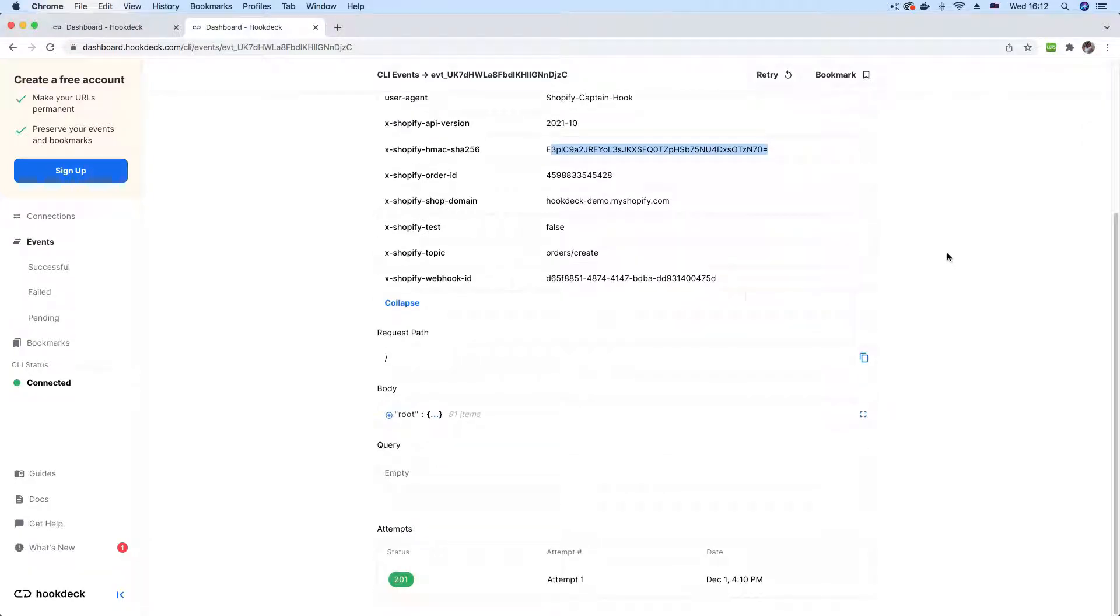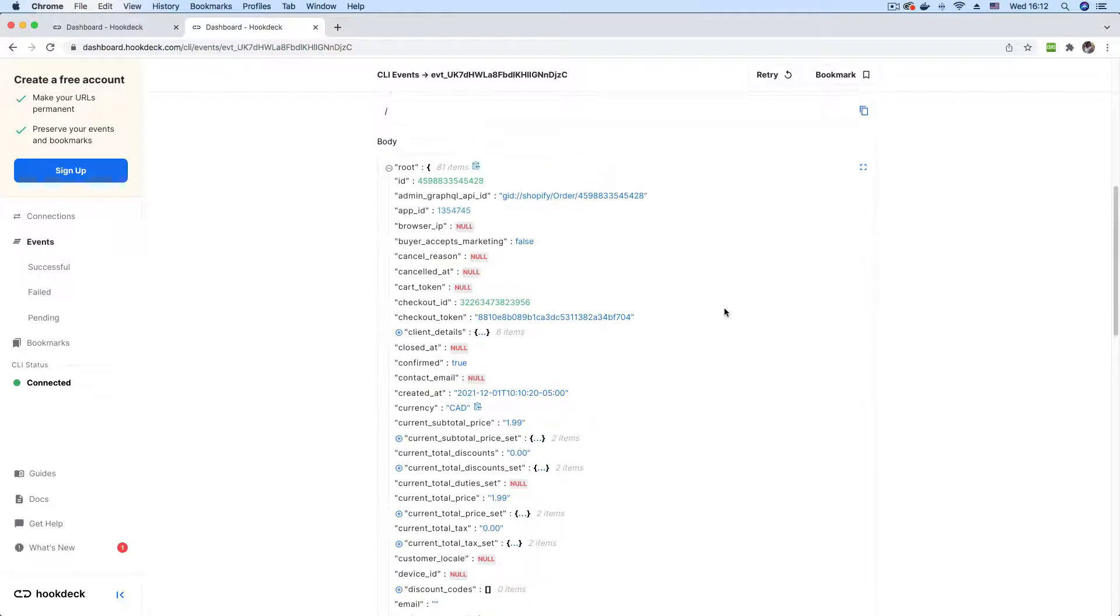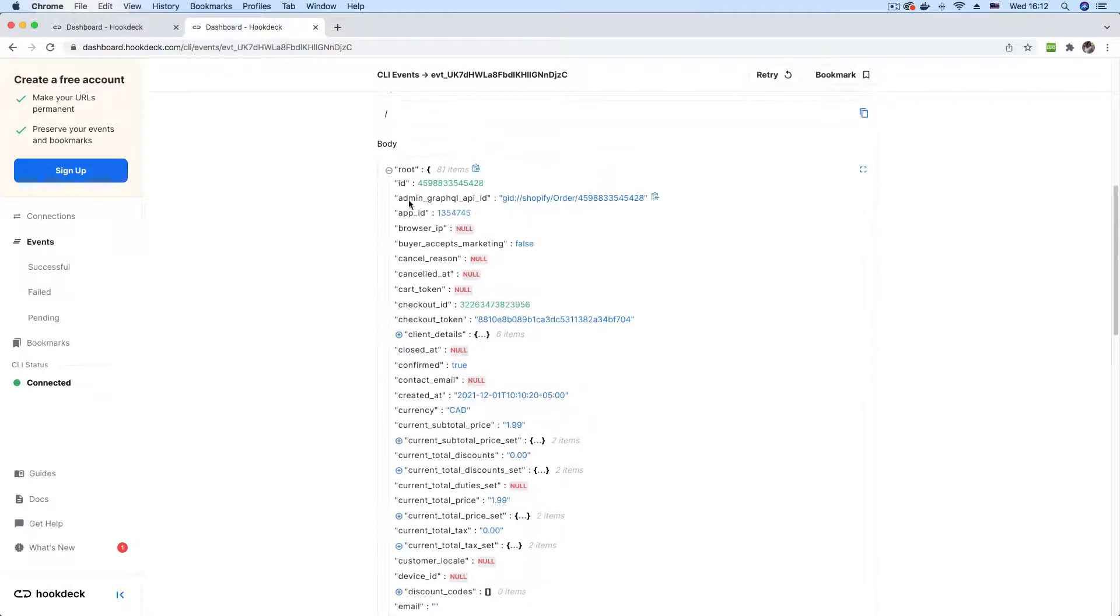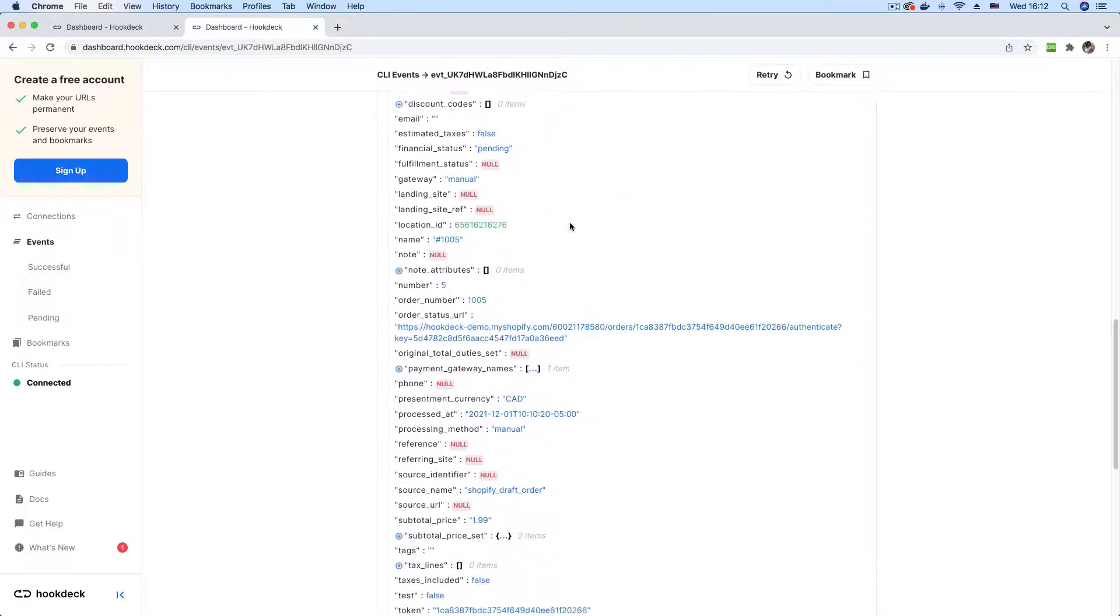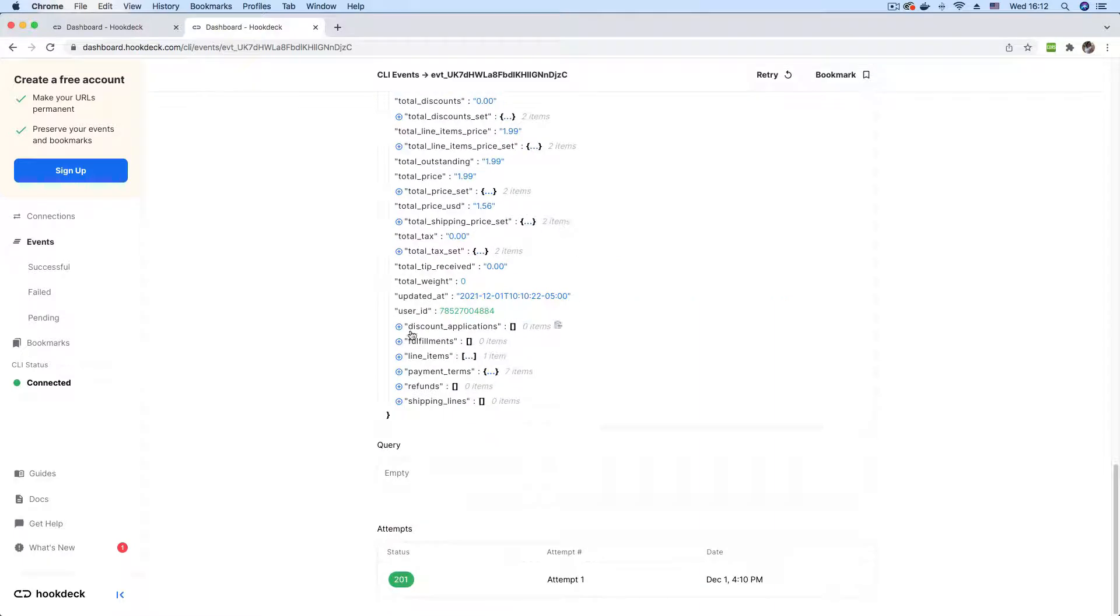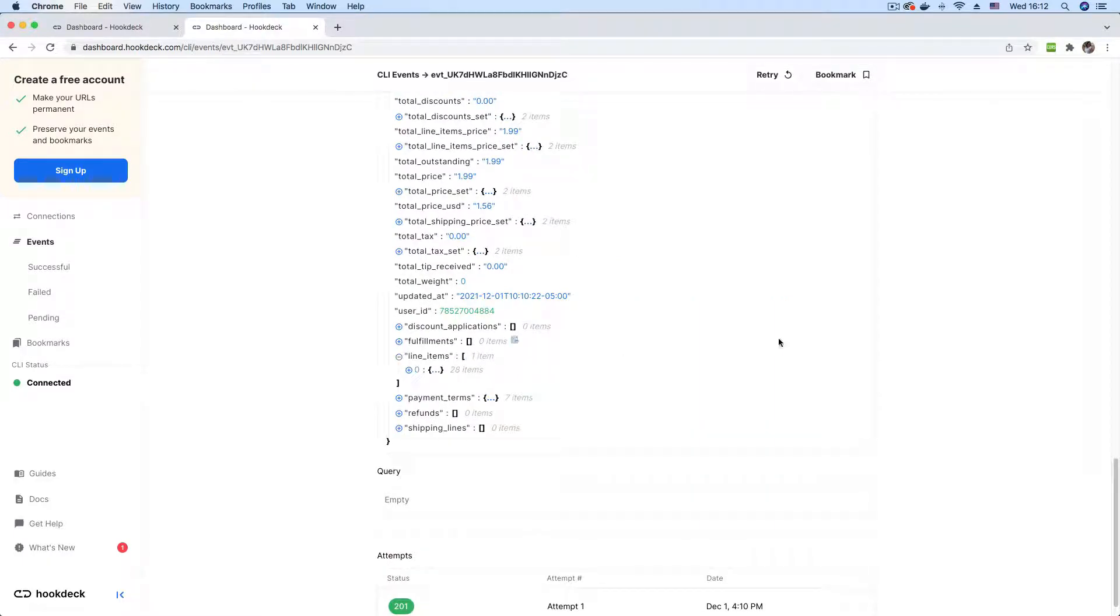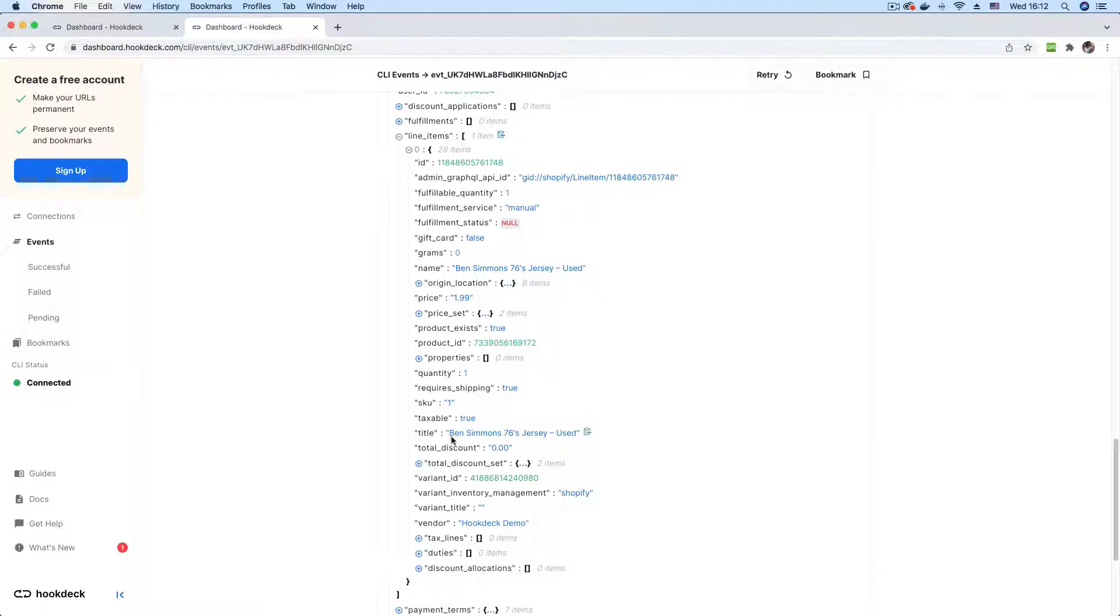If you scroll down, you can see the body section where you can inspect the payload that came with the webhook. Here we have a lot of details for the item that we purchased. Let's scroll down. I think there's a line items.